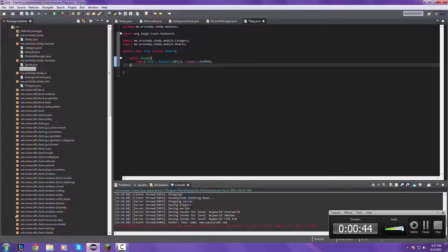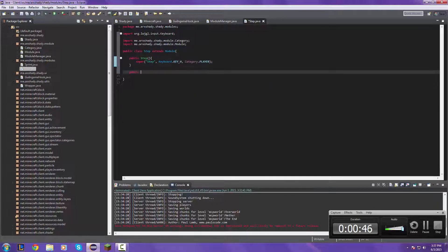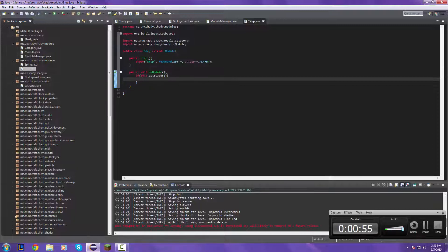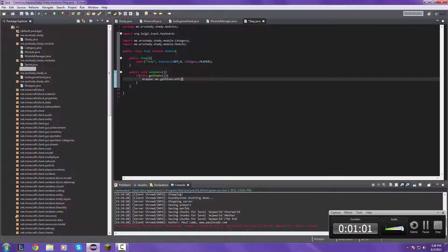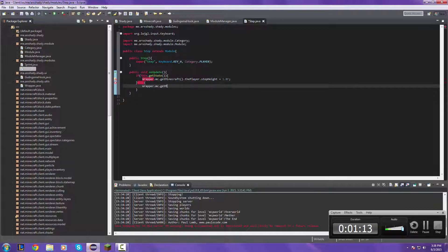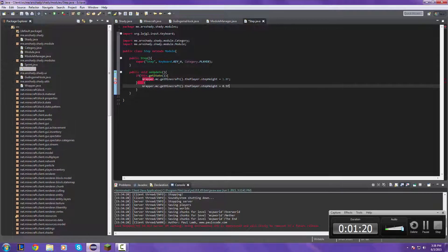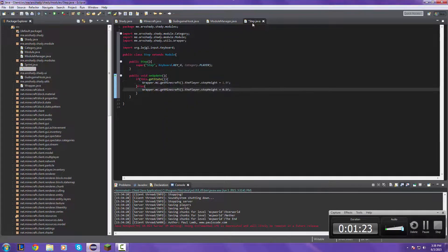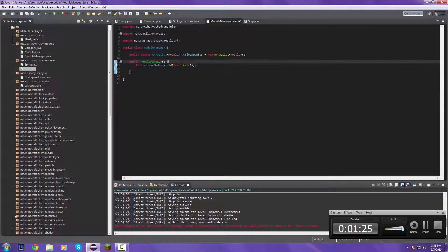Public step super step keyboard dot key underscore H category dot player. Remember, do remember that you can always bind these to whatever key you want. If this dot gets the wrapper dot mc dot get Minecraft dot the player dot step height, it's a good one dot 0 F, else...